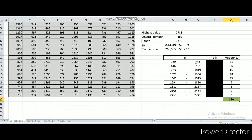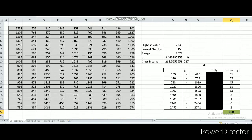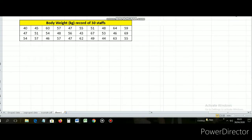That is how you convert ungroup data into group data. Let's go to the second example. This is the second example — I want to make the number of data smaller so the class interval is clearly visible. This is the body weight of 30 staffs. After we collect all of the body weight values, let's start to group it.